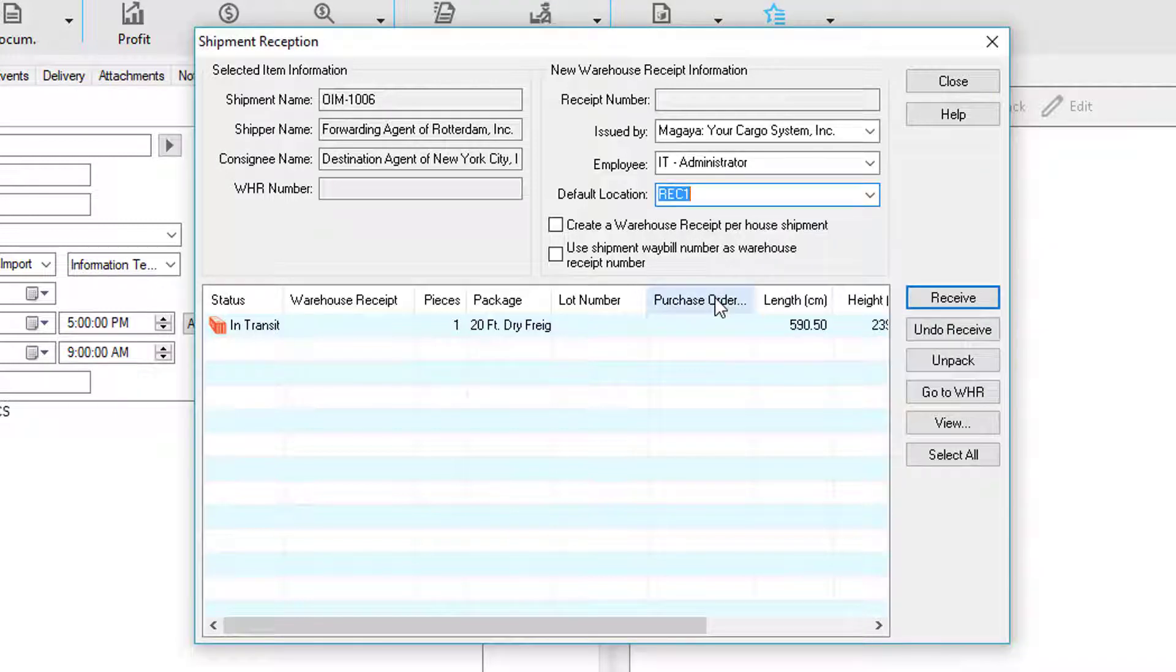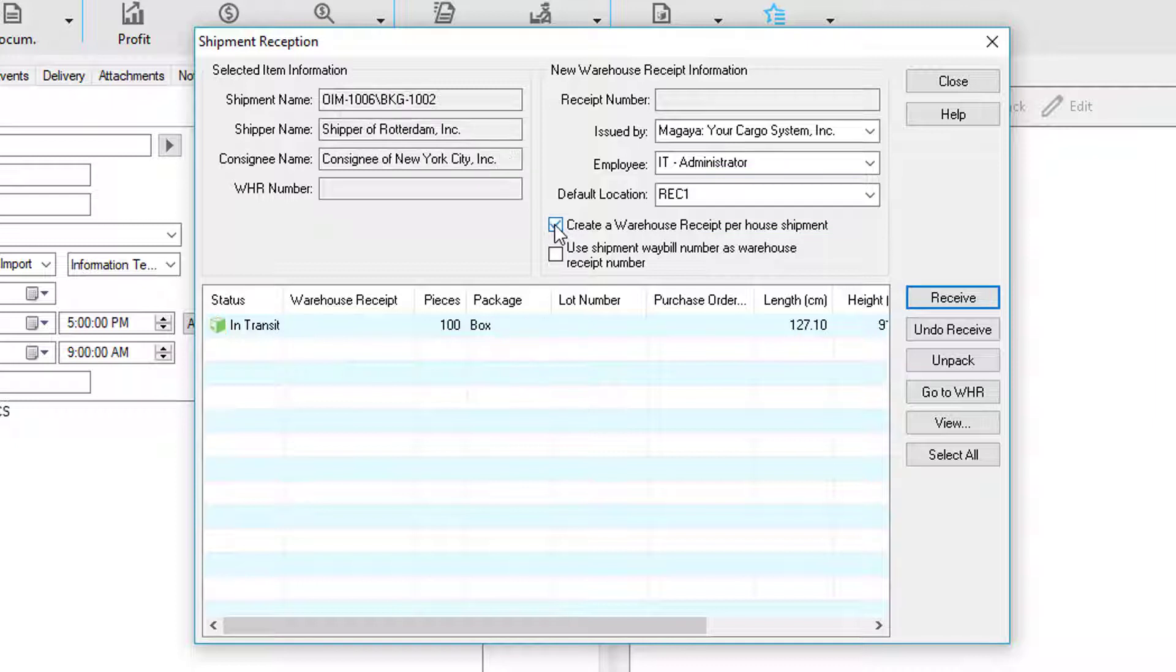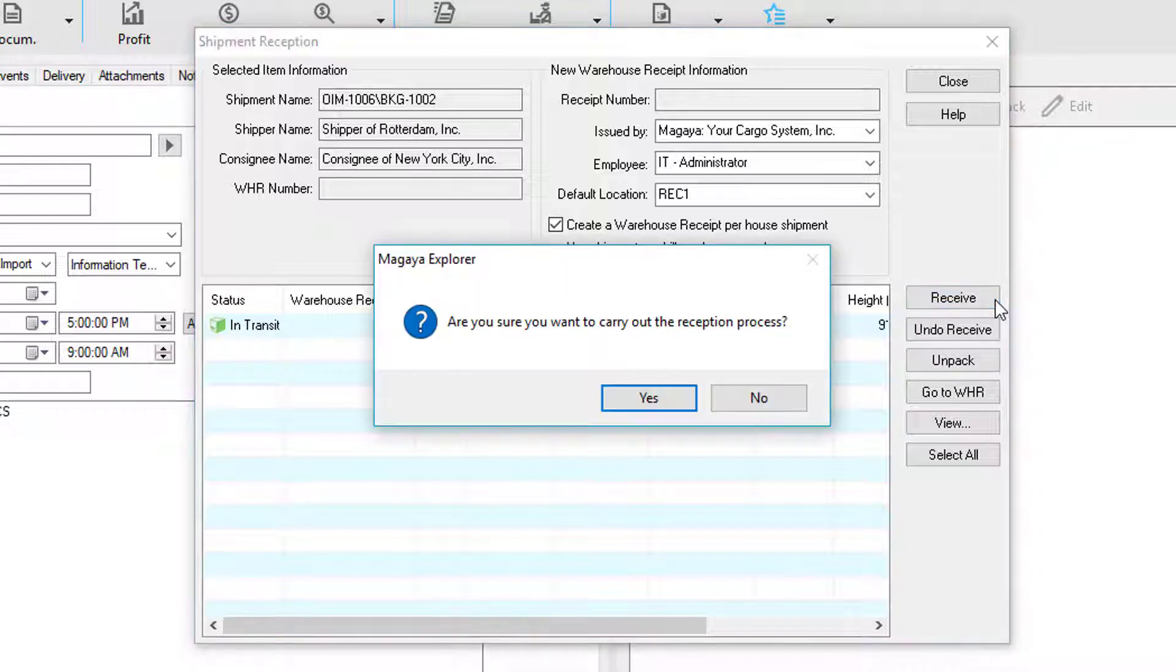We have the option to create a warehouse receipt per house shipment and also use a house shipment waybill number as the warehouse receipt number. If it's ocean or ground, this will be the bill of lading number, and for air the airway bill number. Now let's click the receive button and carry out the reception process.